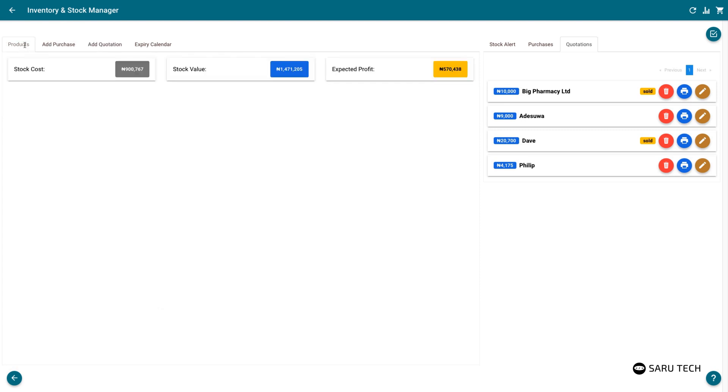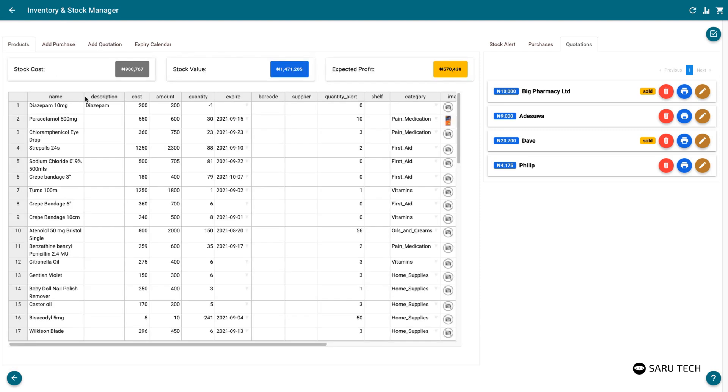In addition, after making changes to the selling price of your products, refresh the page to see the current value and expected profit from all your stock.